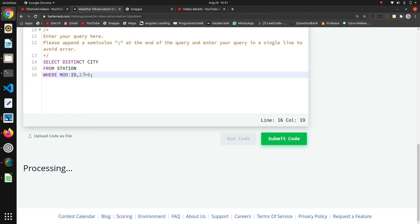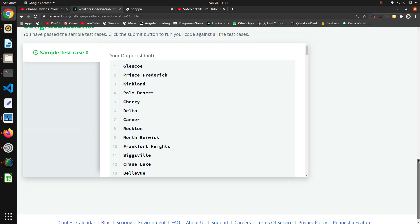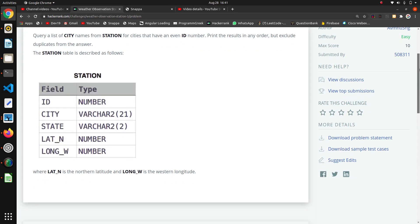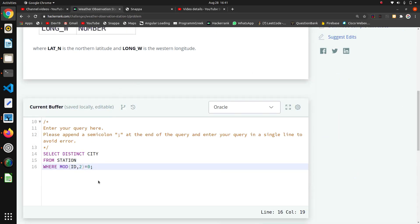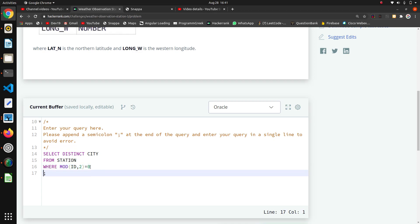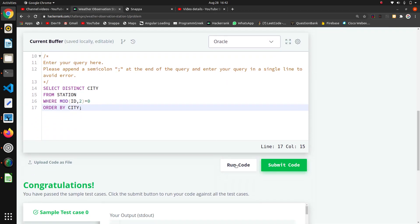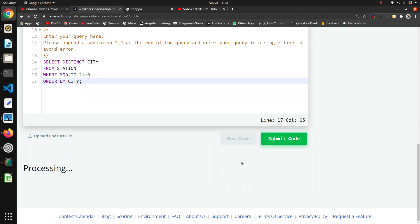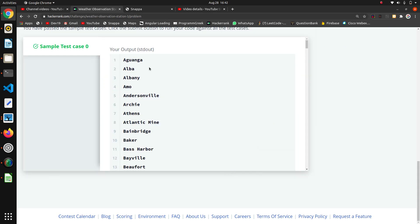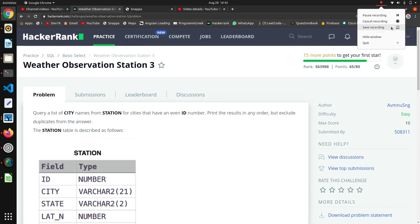If we want the results in order, we can add ORDER BY city. This will return the city values in ascending order, like A before B and so on. That covers all the conditions for this query.